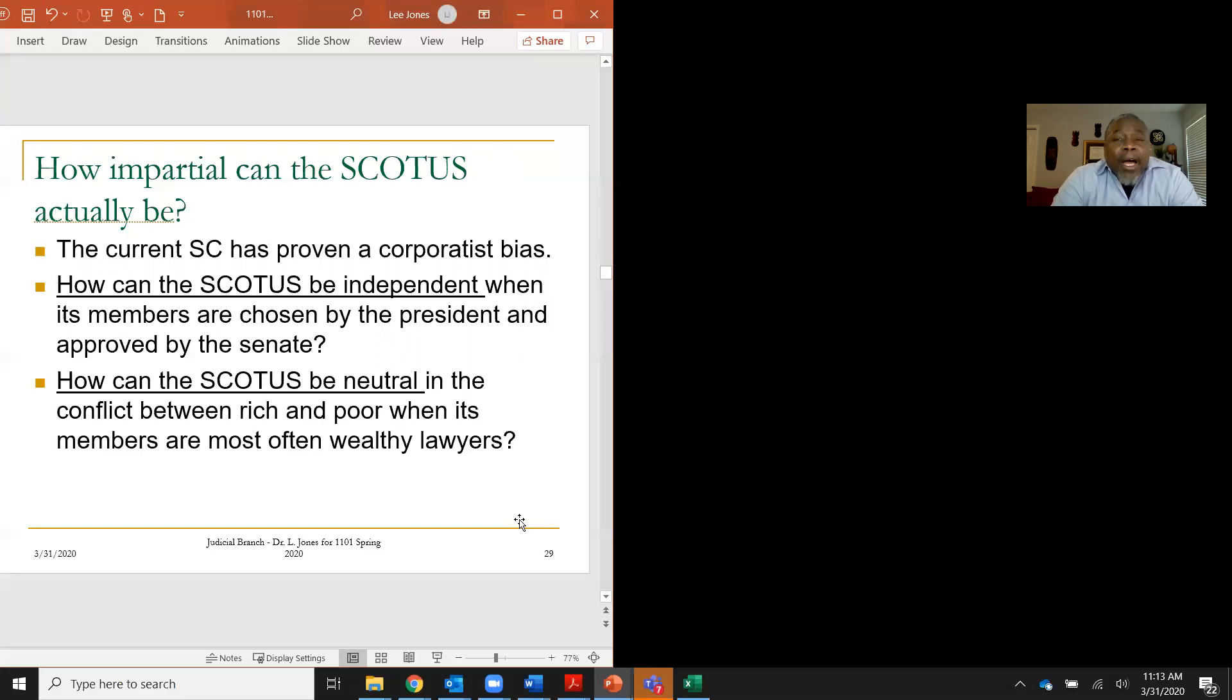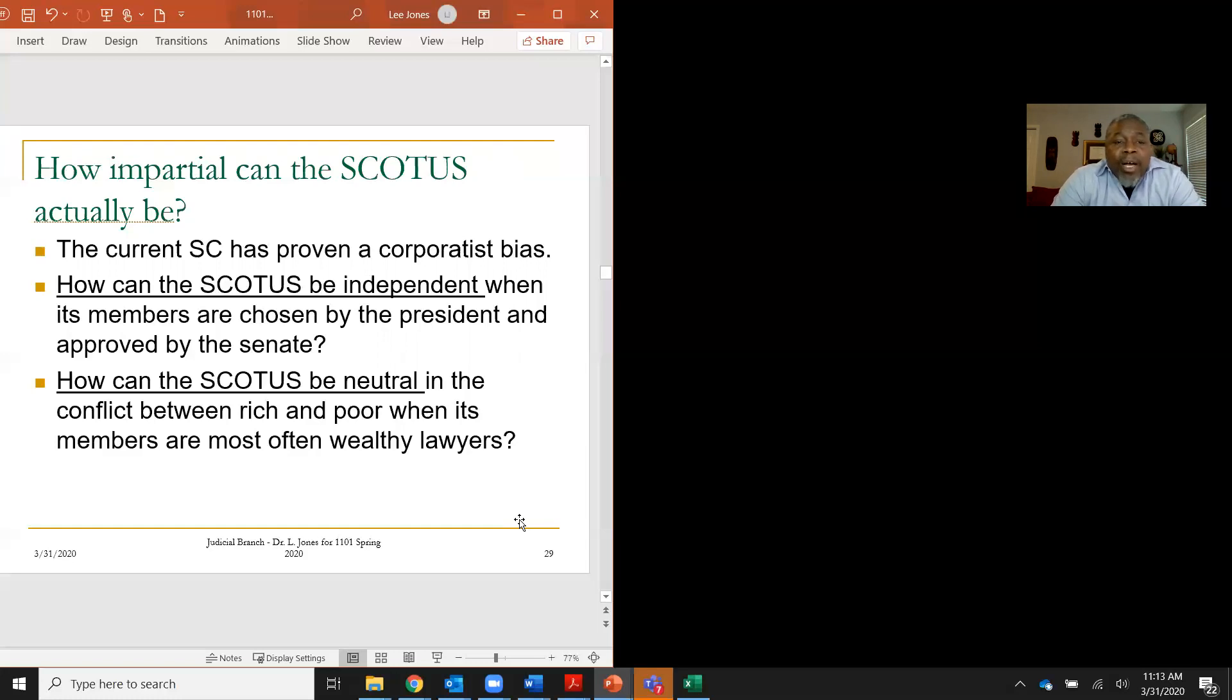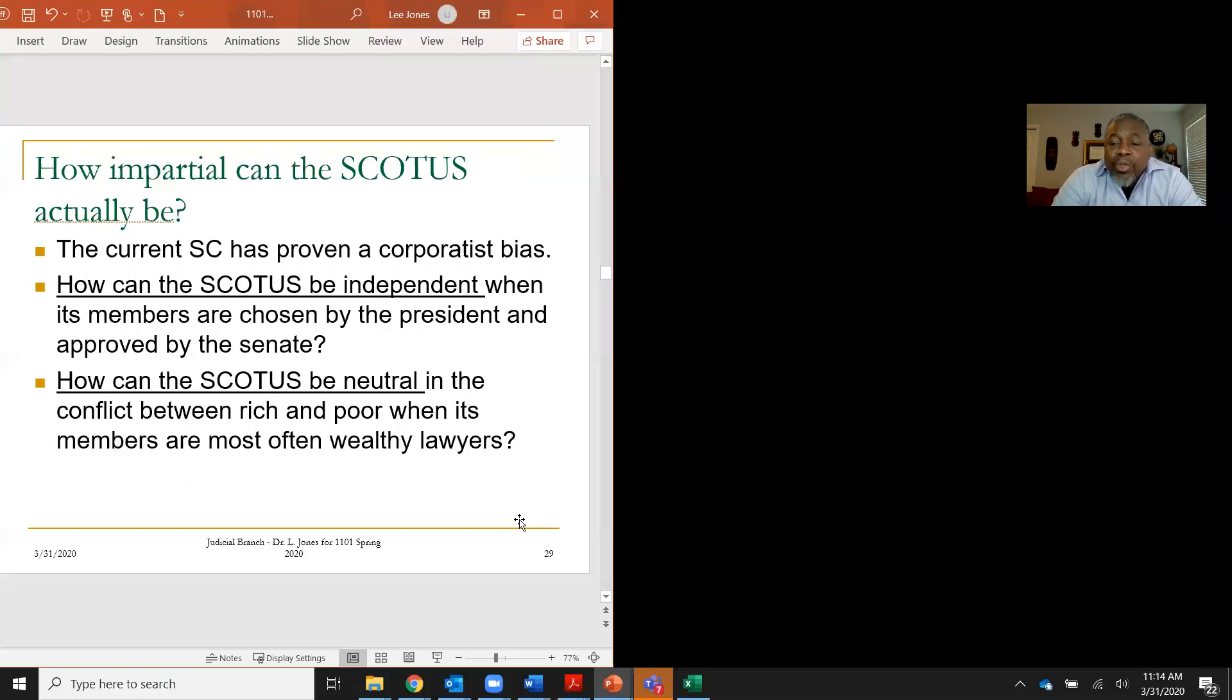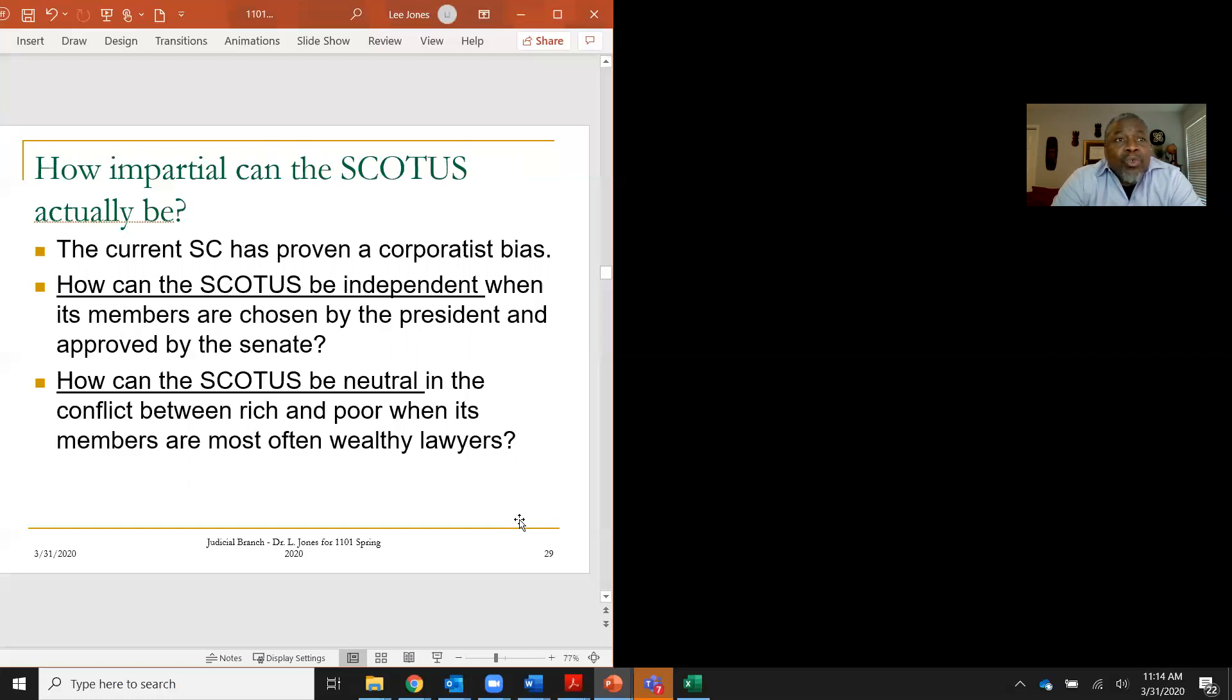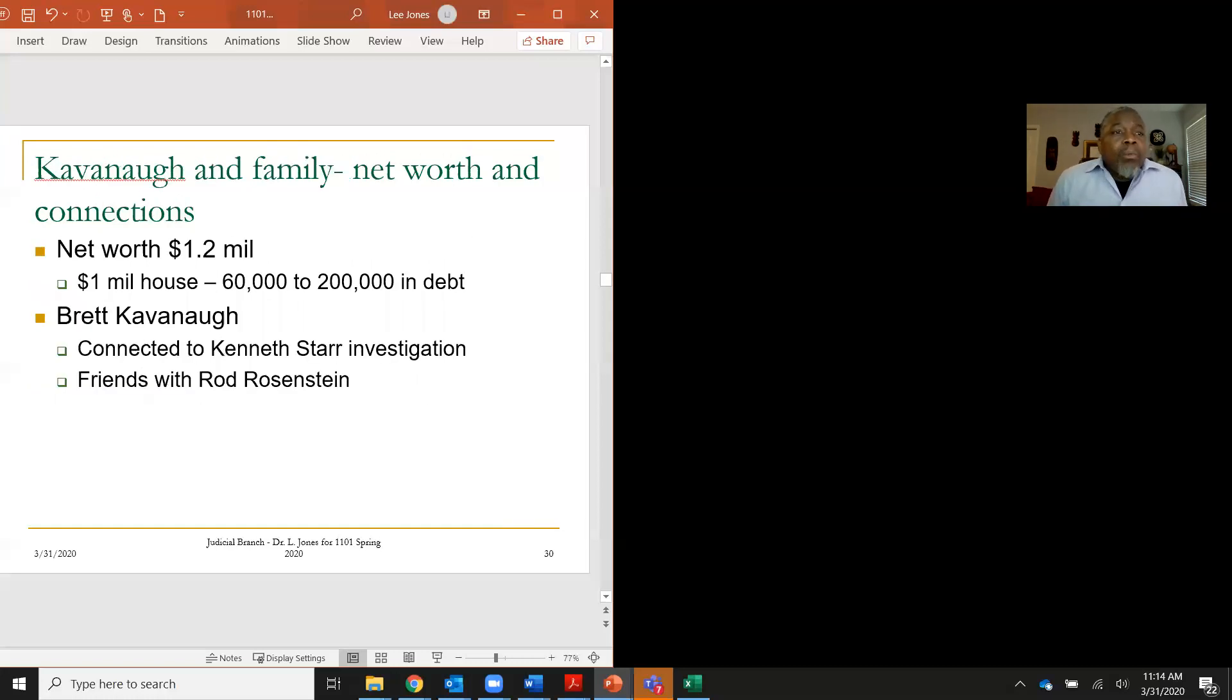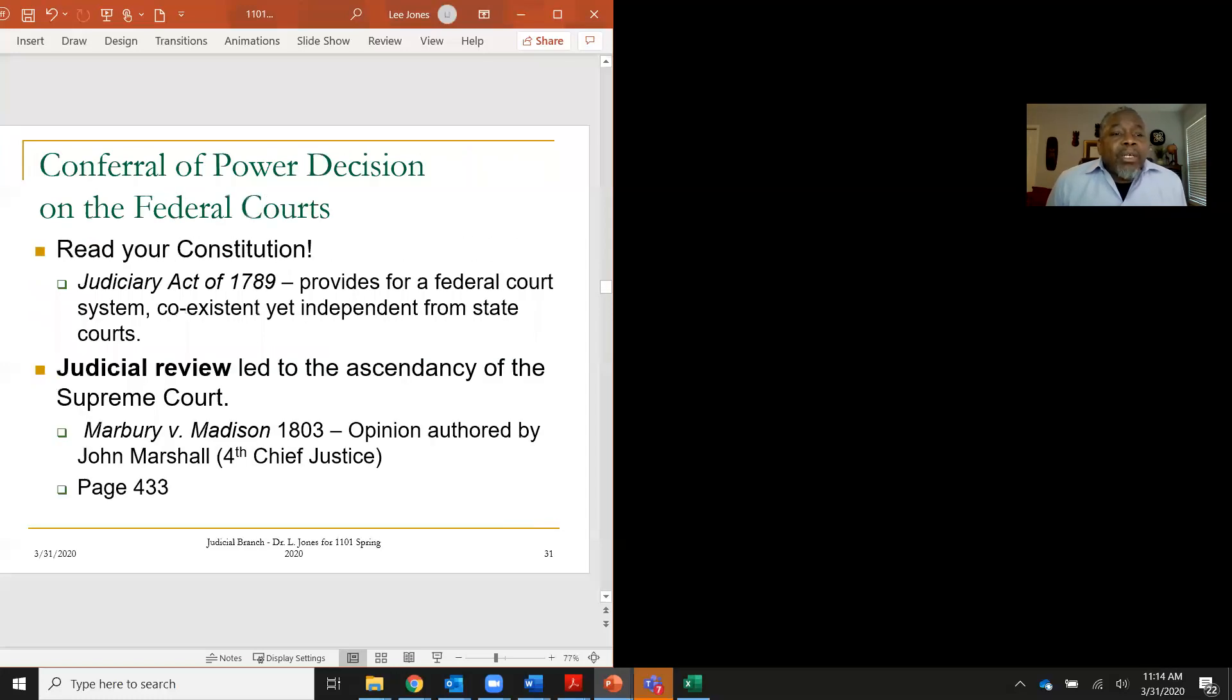So my question to you is, how can the Supreme Court be impartial, one, if they're married to partisan activists? Clarence Thomas. But secondly, how can the Supreme Court be impartial when they are proven to have a corporatist bias, as in rendering decisions where they take corporate needs over the needs of regular citizens, as in the Hobby Lobby case? I want you to think about how can the Supreme Court be independent when its members are chosen by the president and approved by the Senate, largely based on their ideological similarity to the political party in charge? One more time, how can the Supreme Court be neutral in the conflict between wealthy citizens and the rank and file middle class working and poor people, when the members of the federal judiciary are often wealthy lawyers that have attended the most prestigious and expensive law schools and have thus been injected with a class bias?